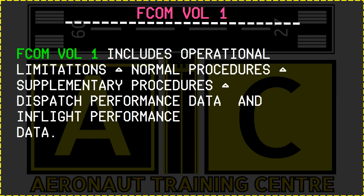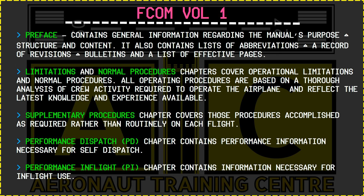FCOM Volume 1 includes operational limitations, normal procedures, supplementary procedures, dispatch performance data, and in-flight performance data. FCOM Volume 1 has a preface which contains general information regarding the manual's purpose, structure and content. It also contains a list of abbreviations, record of revisions, bulletins, and list of effective pages.